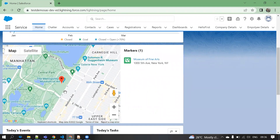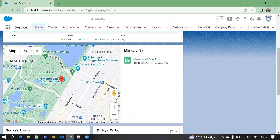Now we can see our map came here, and you can see the exact location — it's pointing here. Whatever location we have given, that location is pointing on the map. You can also use multiple locations. Like here you can see only one marker showing. If you use multiple locations, then all the locations will show as different color markers here.